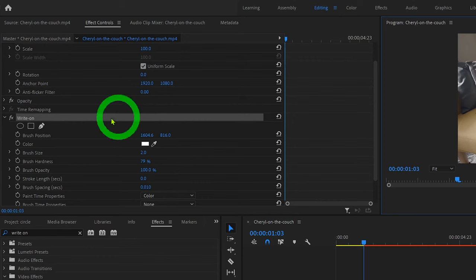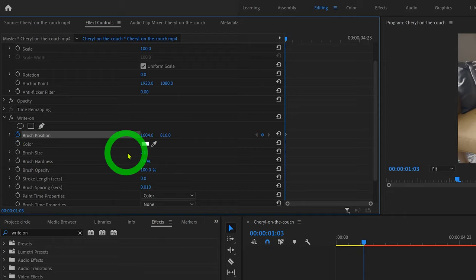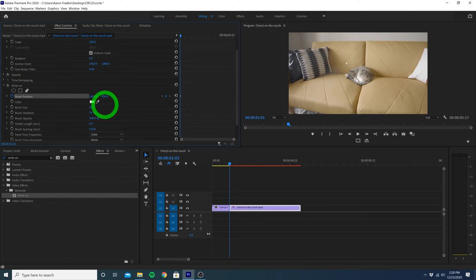We can increase the brush size, which you'll see changes the size of the white circle. You can choose a size that looks good to you. And then let's change the color of our brush to red.